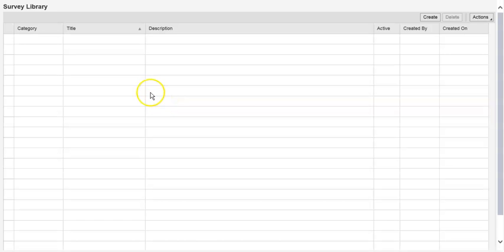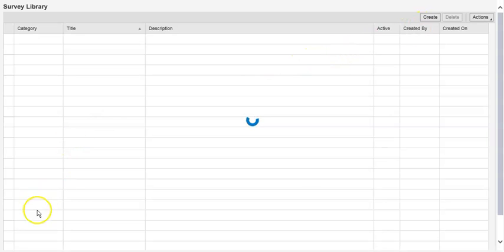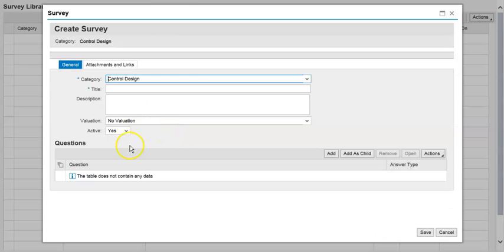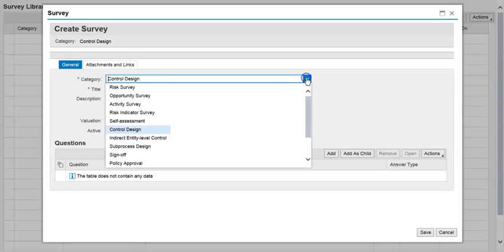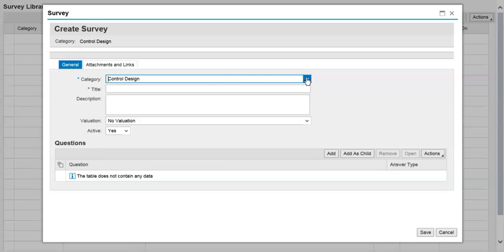Here is where we are creating a survey — click Create. We have a Control Survey. We are going to specify what kind of survey this is: this is a Control Design survey. Now give it a title.